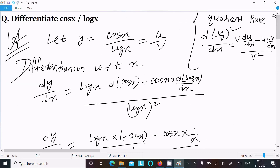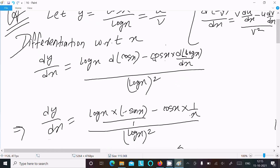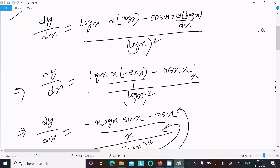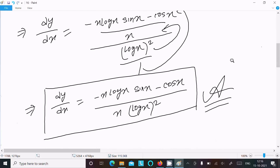To recap: write the given expression; since it is u/v form, apply the quotient rule. Differentiate with respect to x — log(x) times derivative of cos(x) gives minus sin(x), and derivative of log(x) gives 1/x — giving x times log(x) squared in the denominator. That is the complete solution.